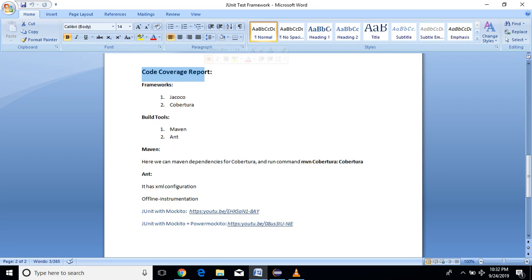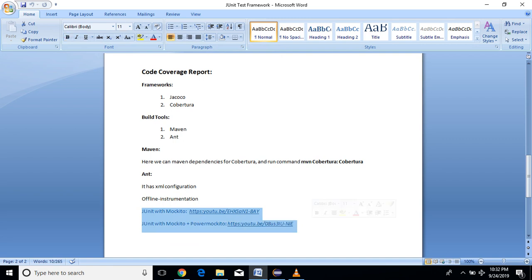We have already seen JUnit and PowerMockito with Mockito frameworks. You can refer to those links, we'll add them into the description also. To generate code coverage, you have to use some frameworks. There are two main frameworks: first is JaCoCo and the second one is Cobertura.